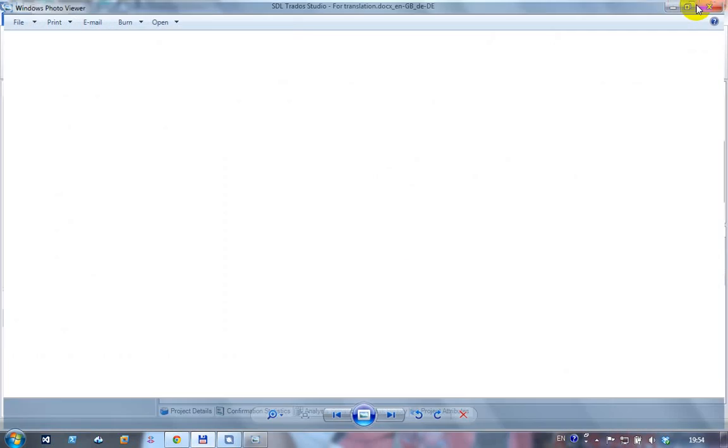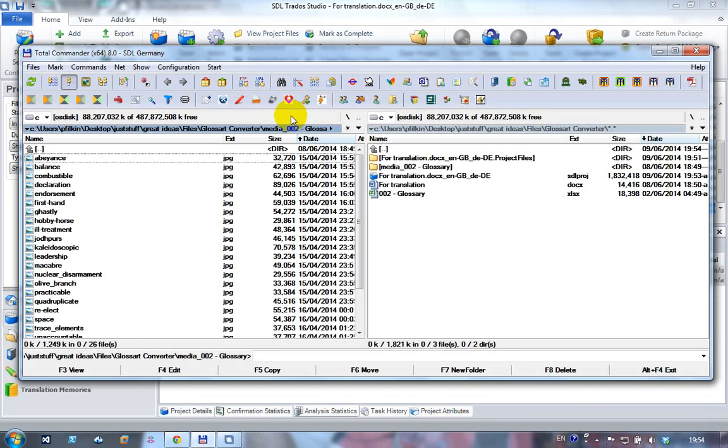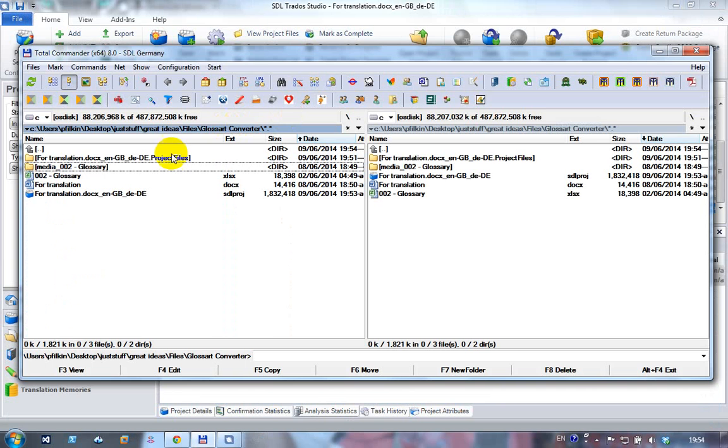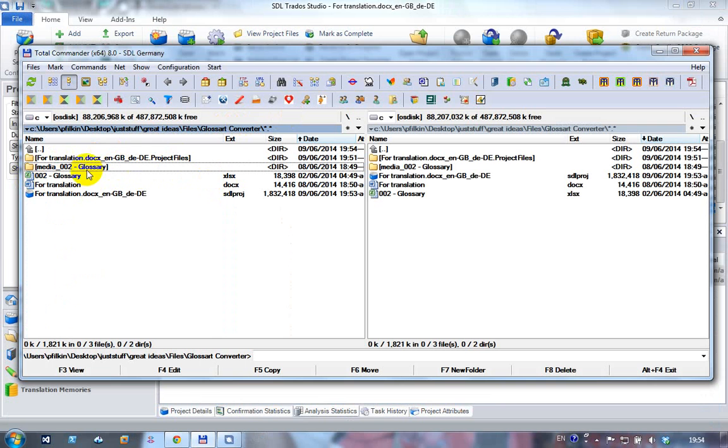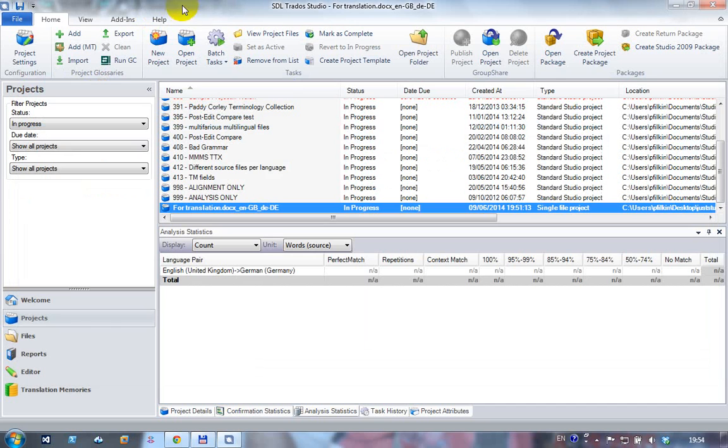The way this works is what the glossary converter is looking for is a folder with media underscore written in front of the file name. So my file is zero zero two hyphen glossary dot xlsx and the media file containing all the images is media underscore zero zero two hyphen glossary. So very simple, that's just the syntax that the glossary converter is looking for because this particular process here uses the glossary converter to do that.